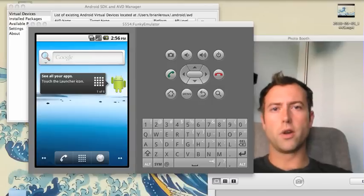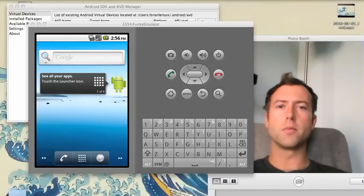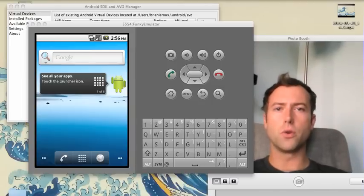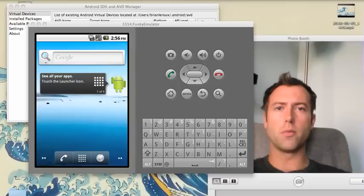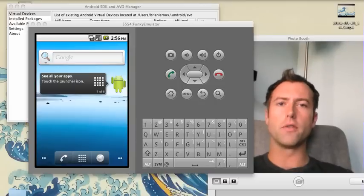Hey guys, this is Brian from Nitobi and the PhoneGap Project, and I'm going to show you a little bit more in depth of the DroidGap script.